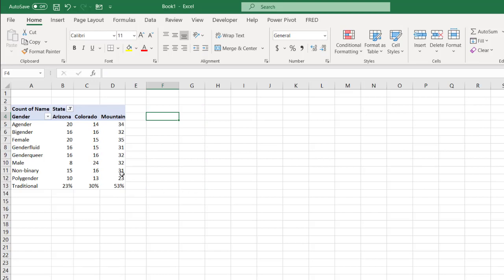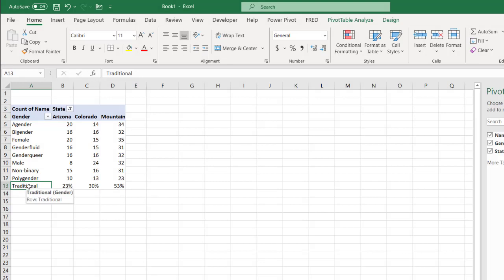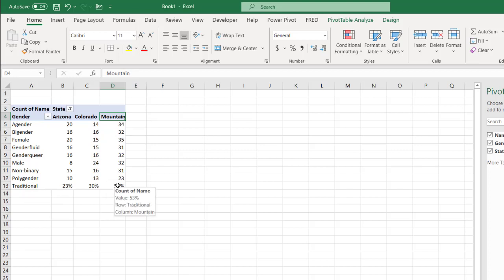So now we see we have our same issue here. Because we did the traditional step first, created that calculated item first, and then created our mountain item second, and that's why it made that the last calculation.